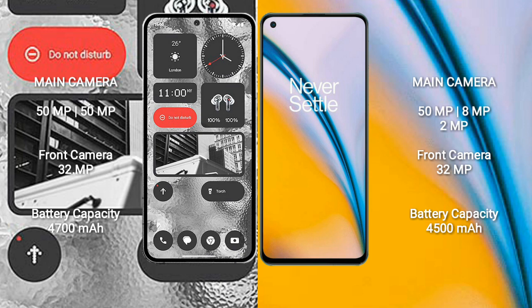Nothing Phone 2 features a dual rear camera setup: 50MP plus 50MP, and a 32MP front camera. OnePlus Nord 2 features a triple rear camera setup: 50MP plus 8MP plus 2MP, and a 32MP front camera.